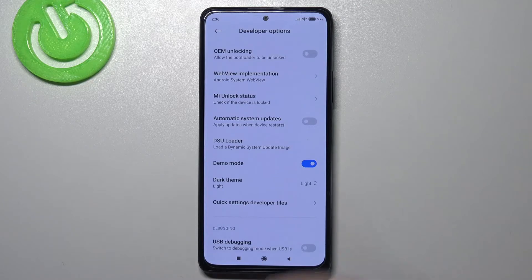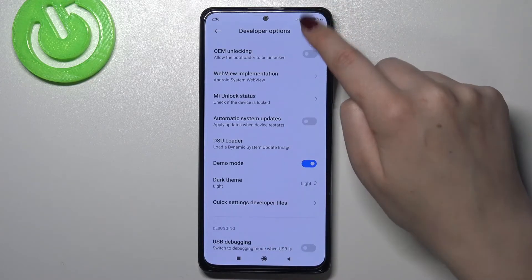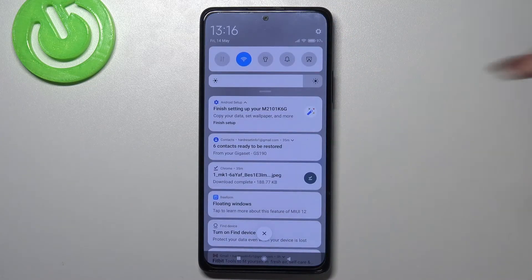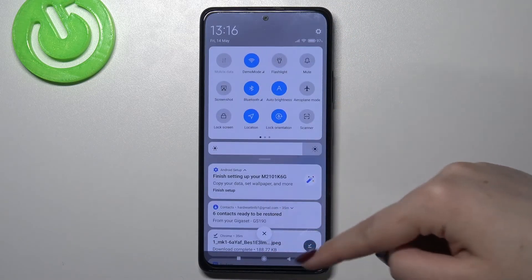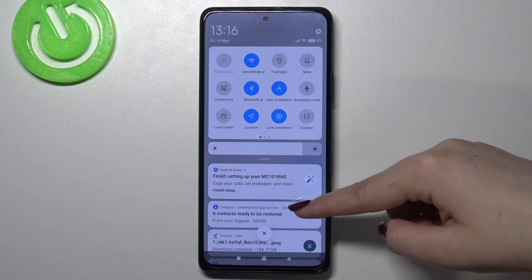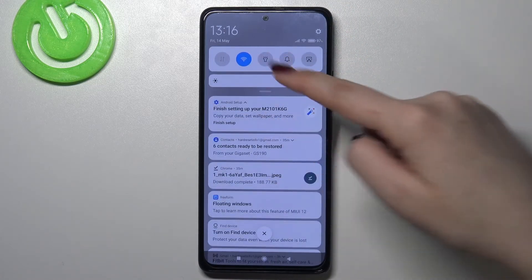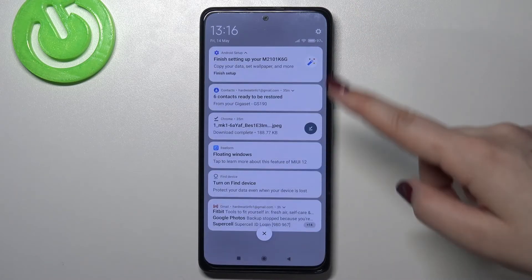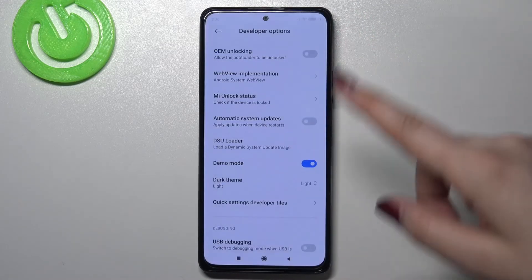Take a look at this status bar — here we've got all full icons, and the clock has been stopped.